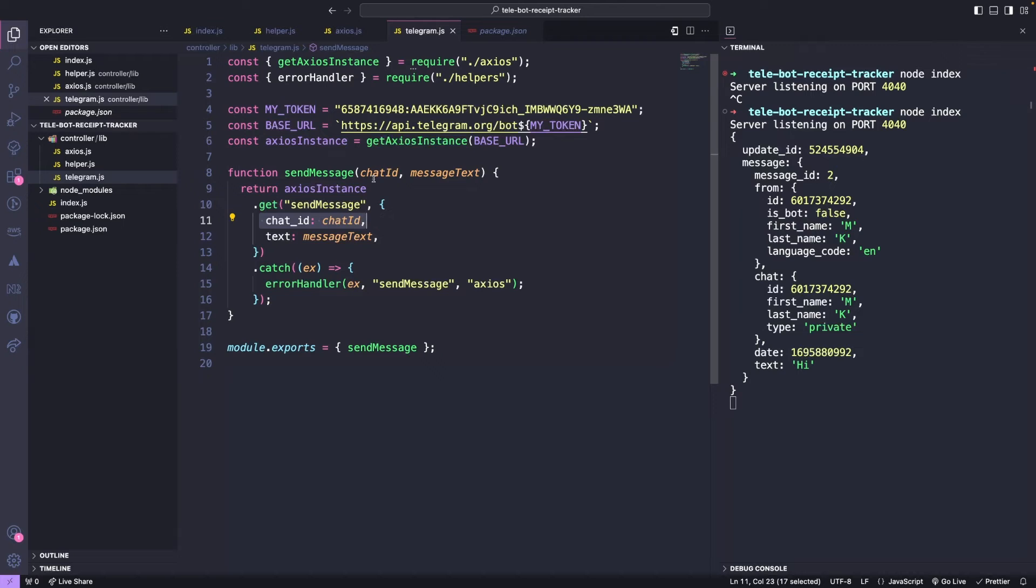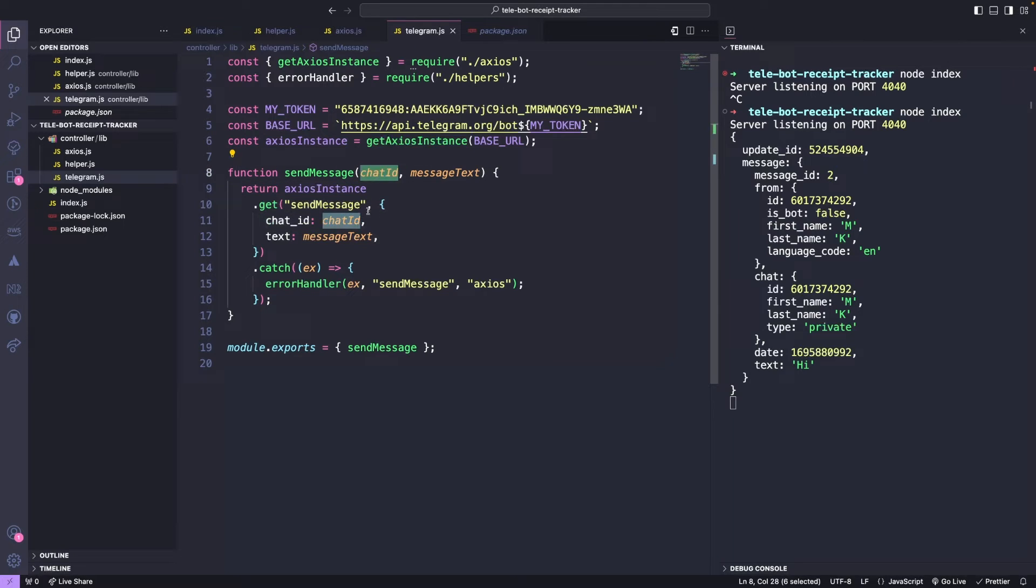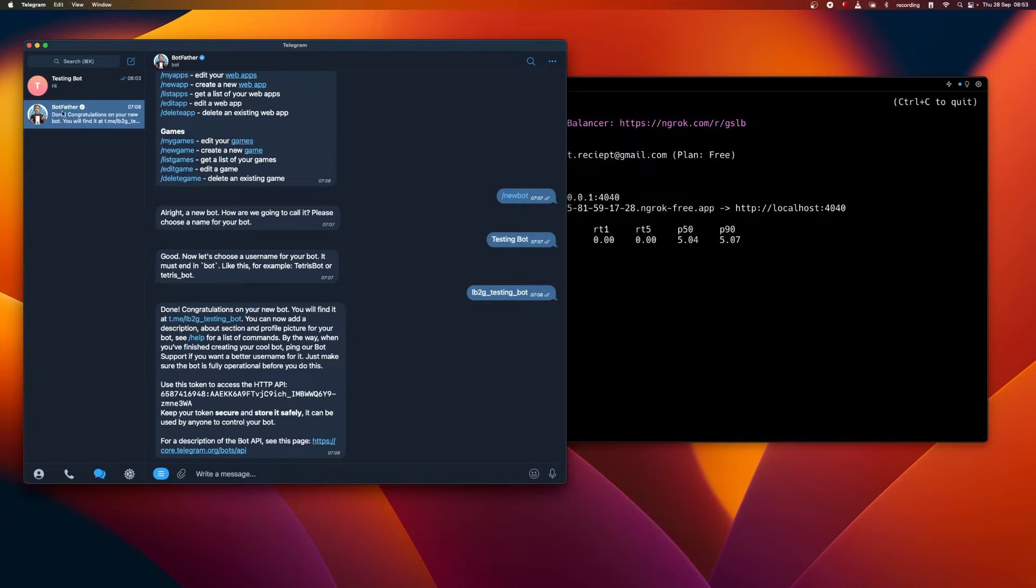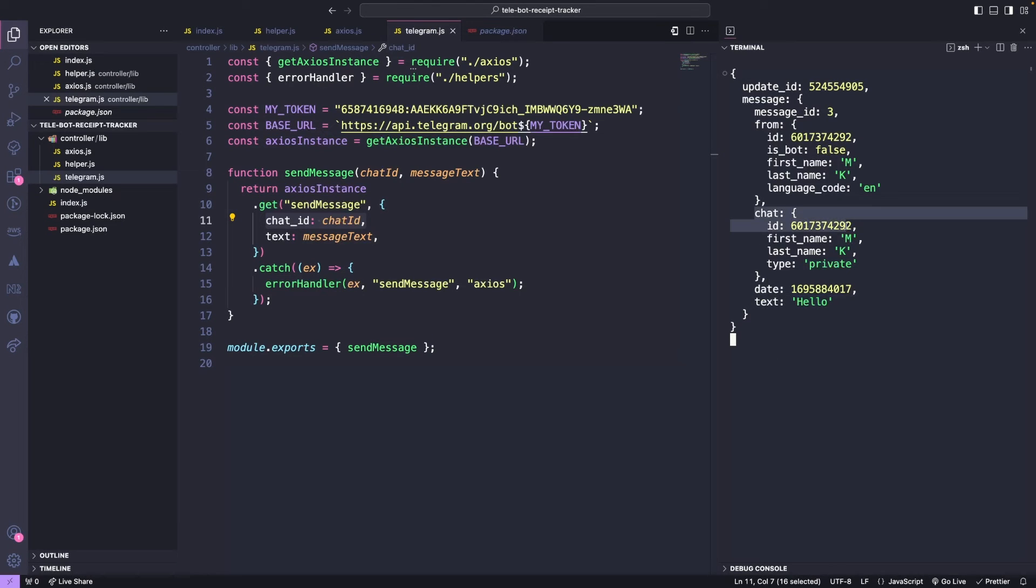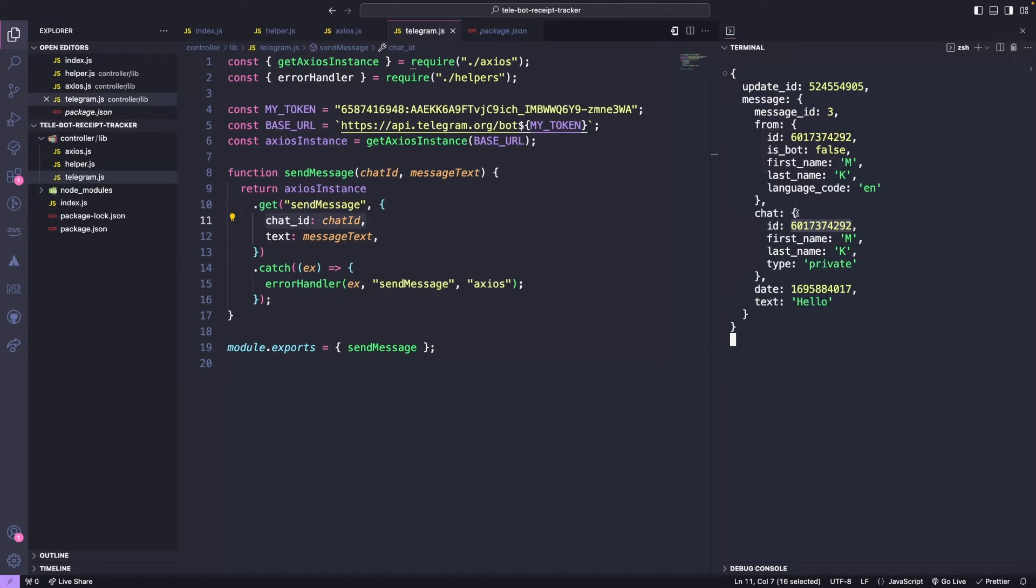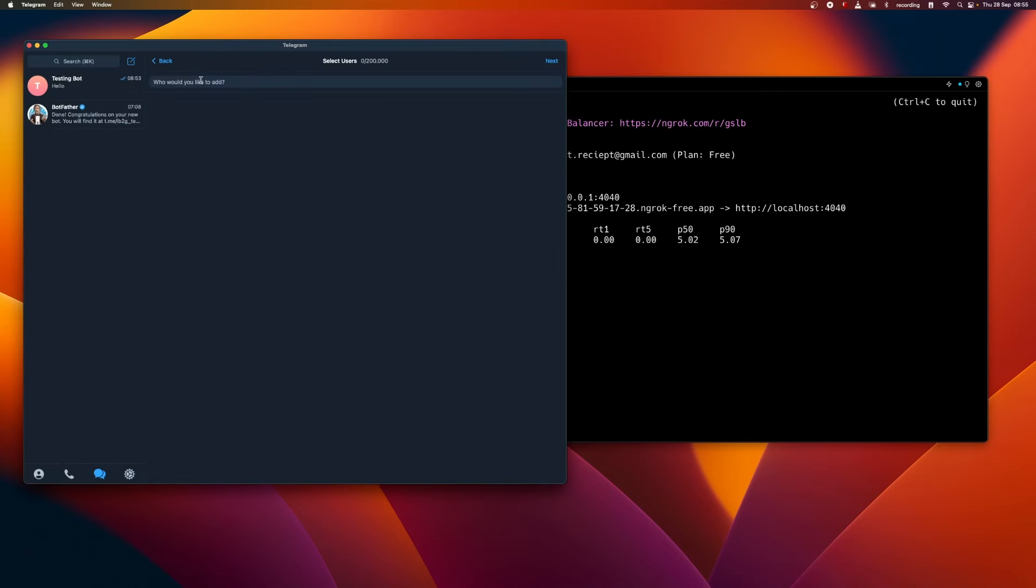How do we get the chat ID? Let's go back to our telegram bot and send a message. Once we receive a response object, we can locate the chat ID in the message object within the body. This unique ID distinguishes each chat room. Let's say, when we add this bot to some other group, that group has its own chat ID. Let's create one group with our bot.